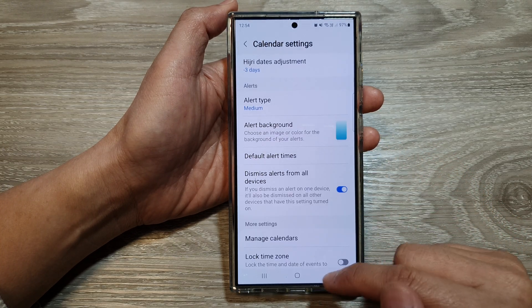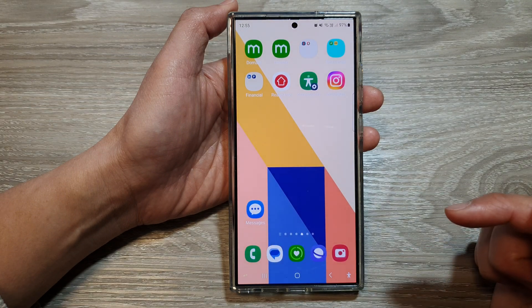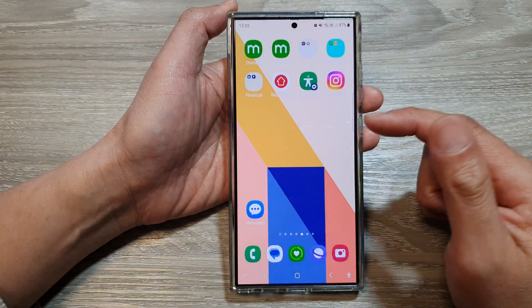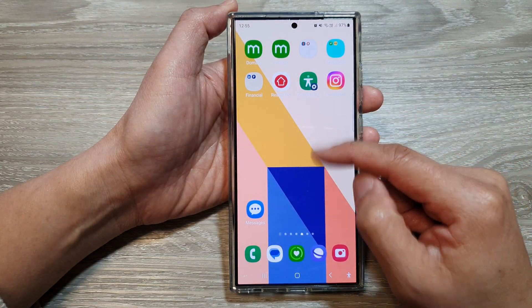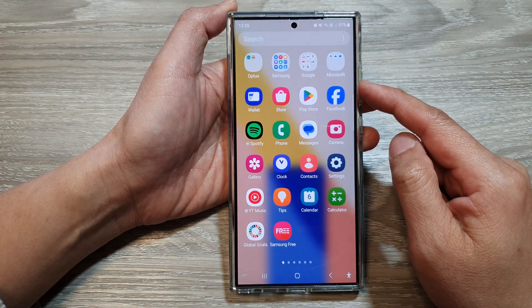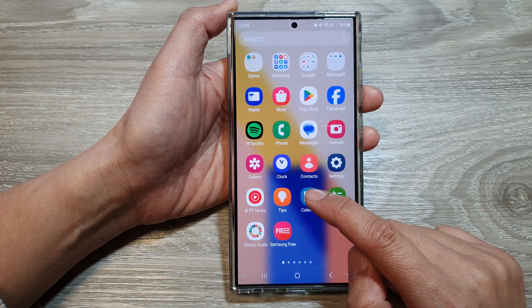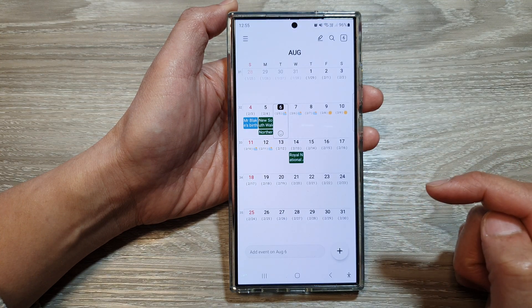First, tap on the home button to return back to the home screen. Then swipe up to go into the app screen. In here, open up the calendar app.